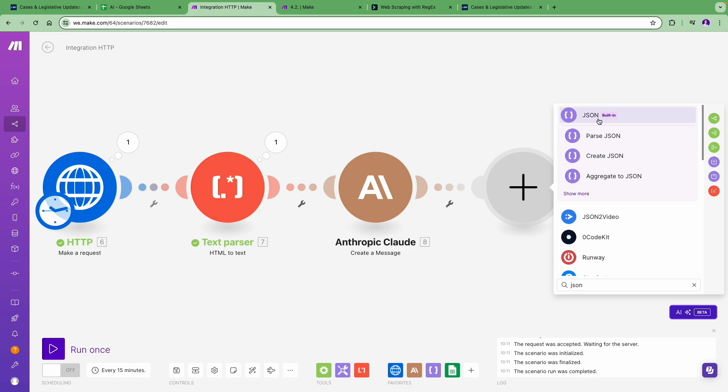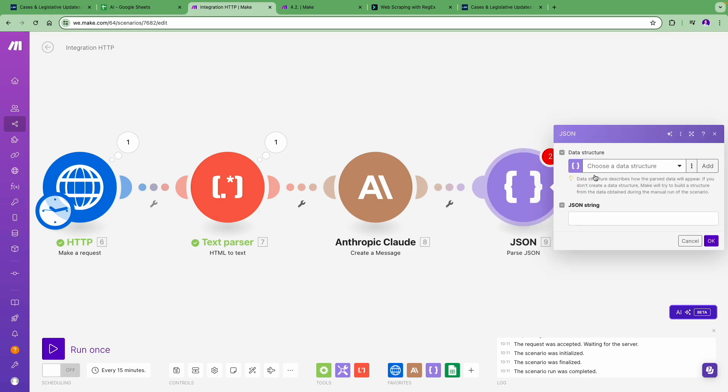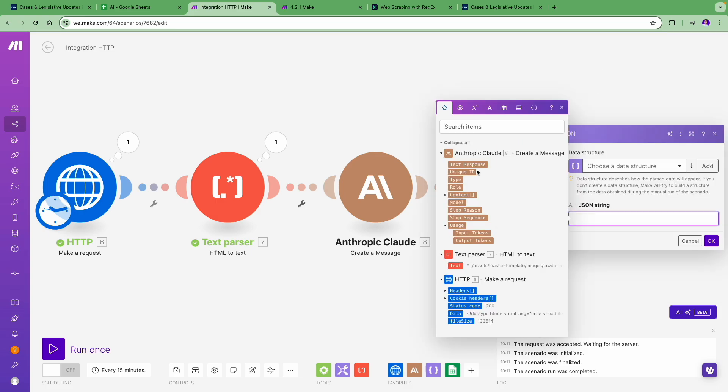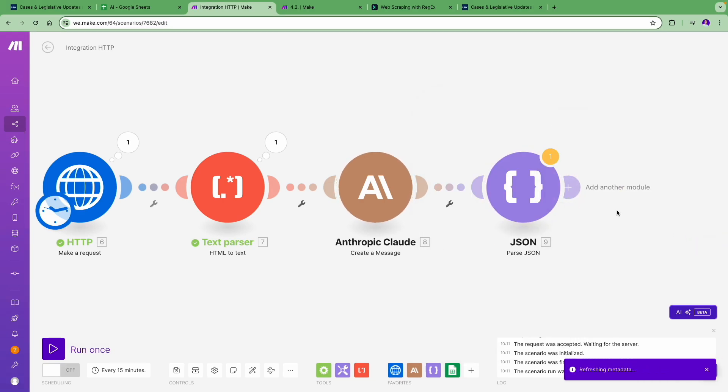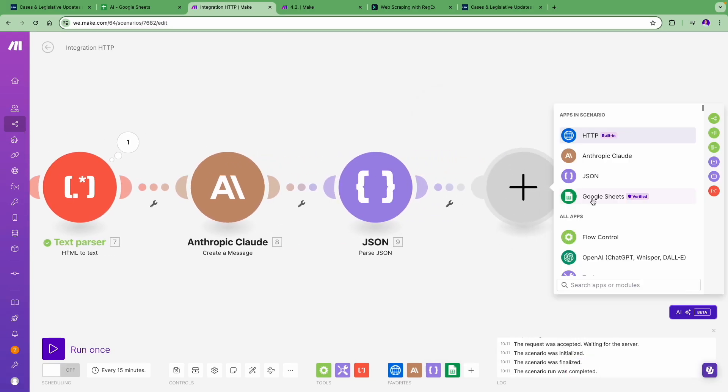Now we need to parse the JSON output from the AI using the JSON module, so I will just map the response from Anthropic into this field. No need to worry about creating the data structure now.